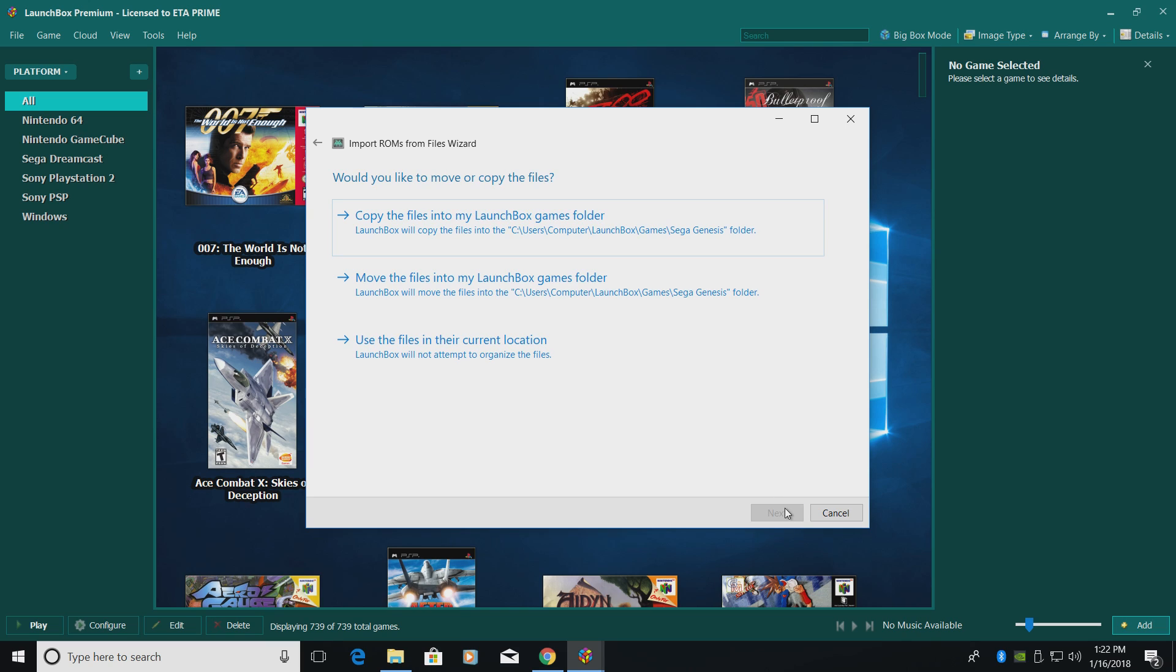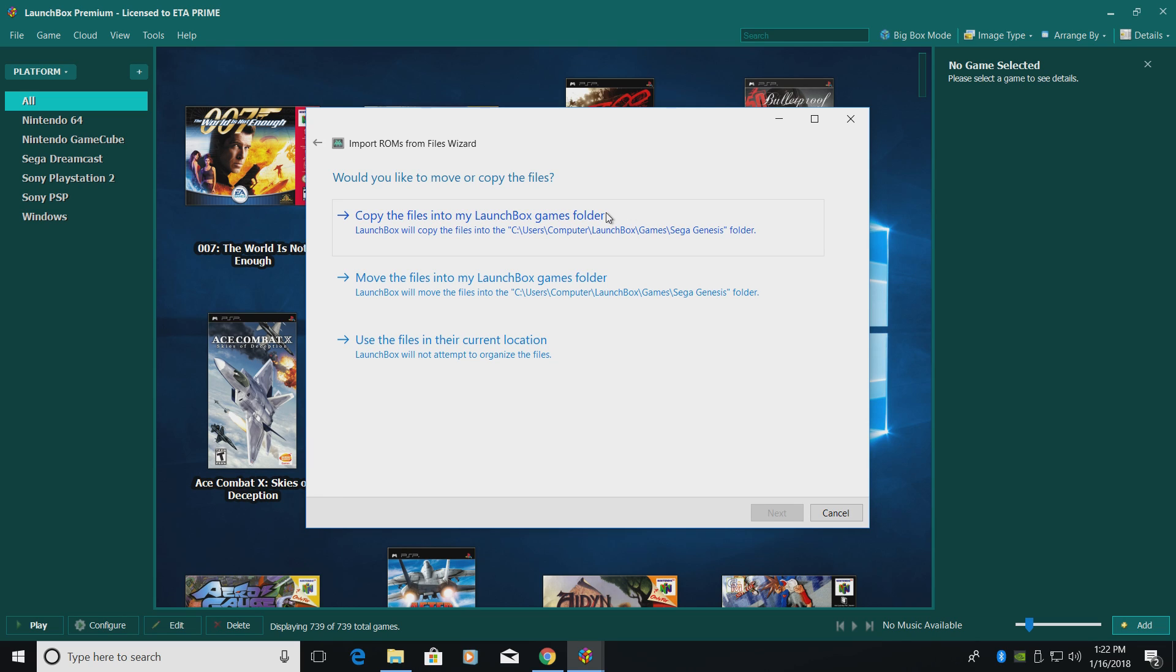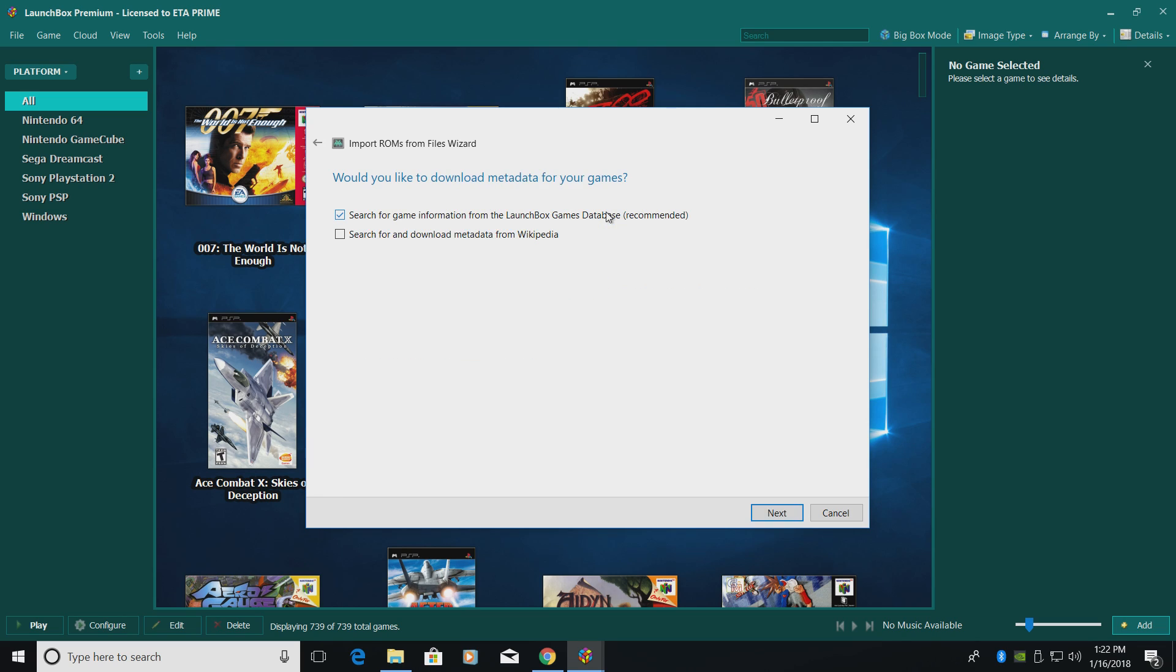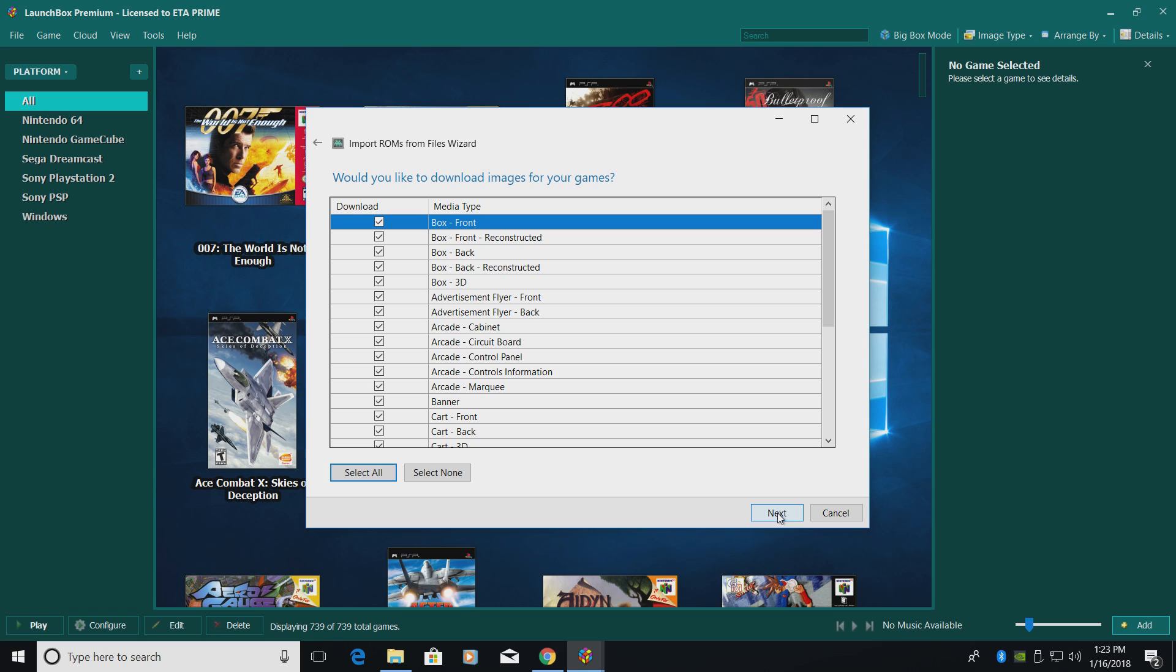Would you like to move or copy your files? I'm going to copy the files into my LaunchBox games folder. Now you can always place them there first before you import, but mine are on my desktop. So I want to copy them into my LaunchBox directory. Copy the files into my LaunchBox games folder. Would you like to download metadata for your games? Yes, we would. Leave the first one checked. Search for game information from the LaunchBox games database. Next.